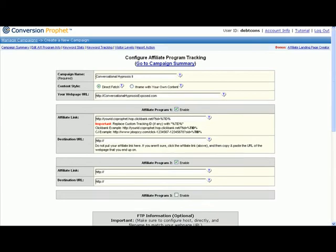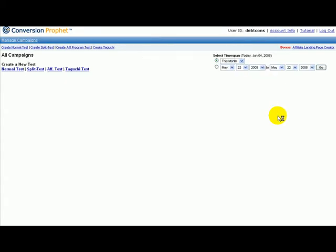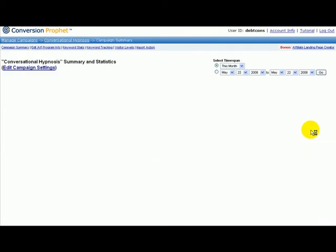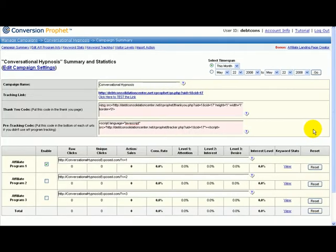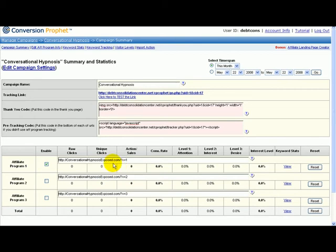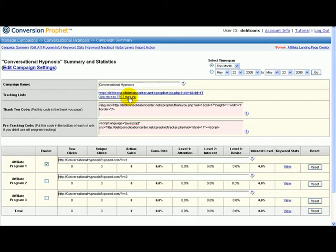It's done and you have your campaign created. It's really simple. Now I'm going to show you the campaign I've already created. This is affiliate program one, two, three down here if you're going to use different affiliate programs, but I'm not doing that now. I'm just using one, which is conversationhypnosisexposed.com.